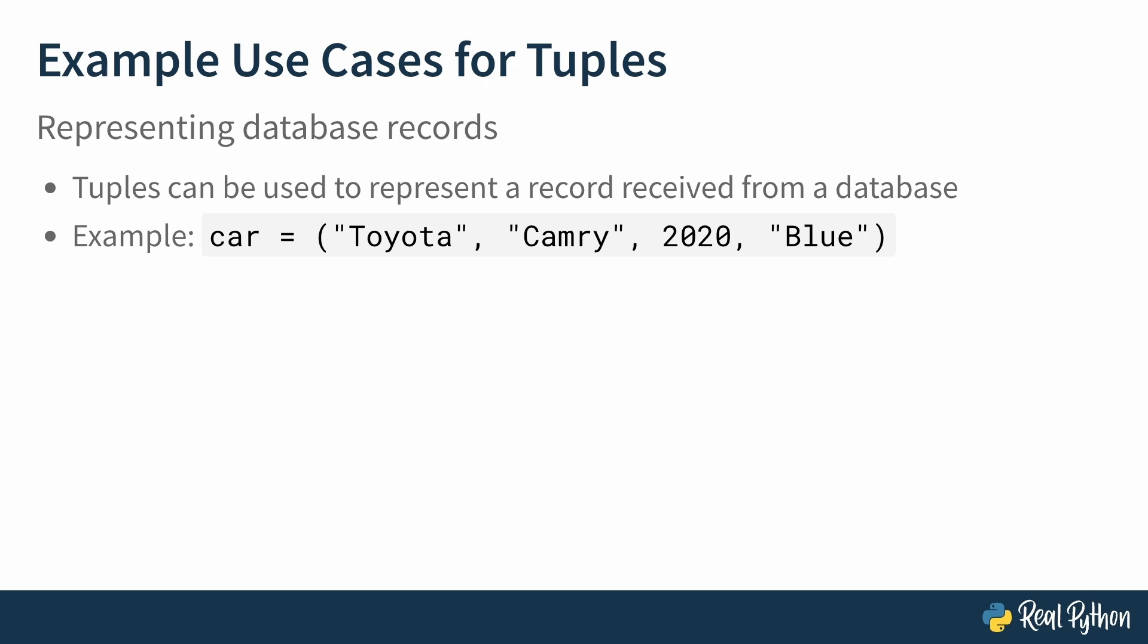The make, Toyota. The model, Camry. The year, 2020. And the color, blue.